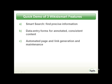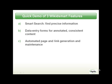Here are the three features you will see in this quick demo. Smart search to easily find precise information, data entry forms for annotated, consistent content, automated page and link generation for automatic maintenance of content.